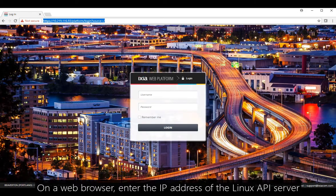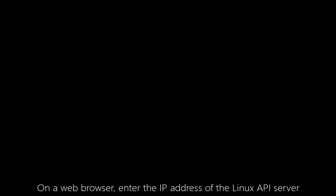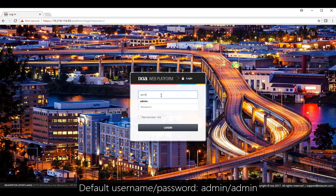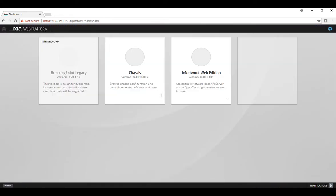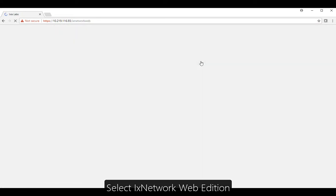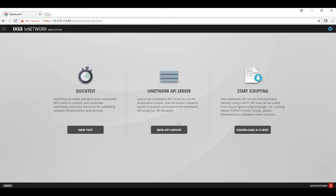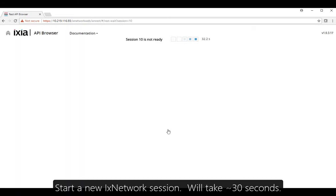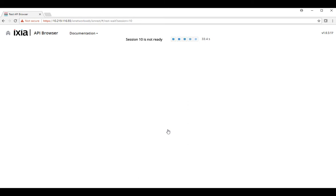Let's go in the web browser and enter the IP address of the Linux API server. The username and password are admin-admin. Click on IxNetwork Web Edition and this will bring you to a Linux API server. We're going to start a new session, so click on New API Server and this will take approximately 30 seconds to come up.